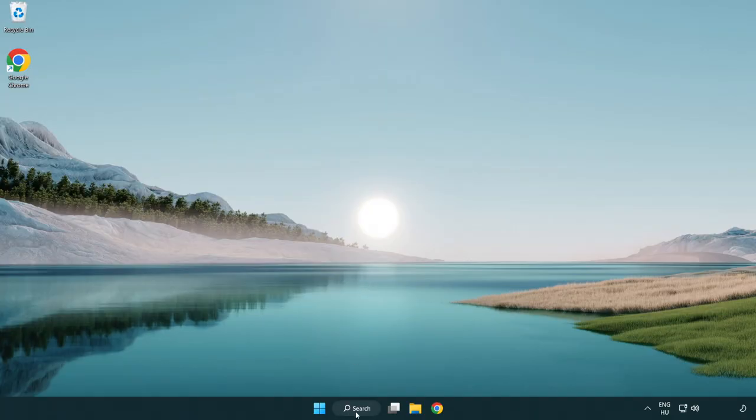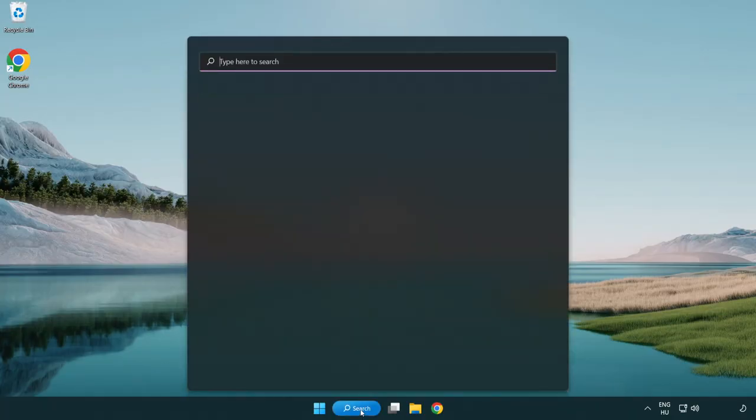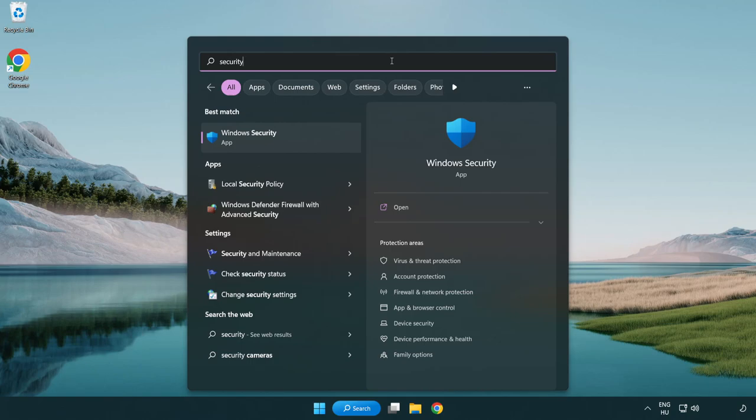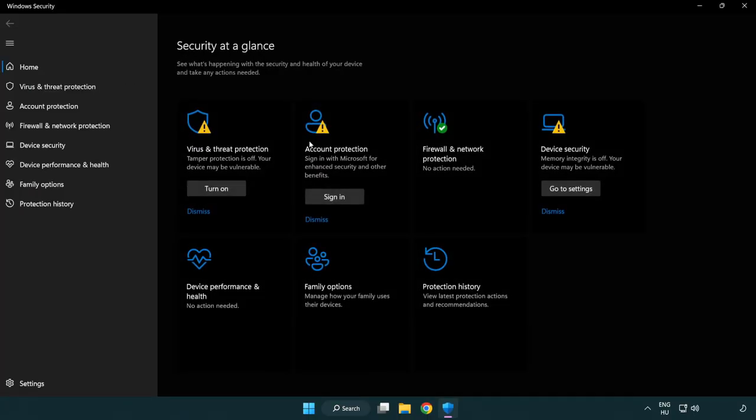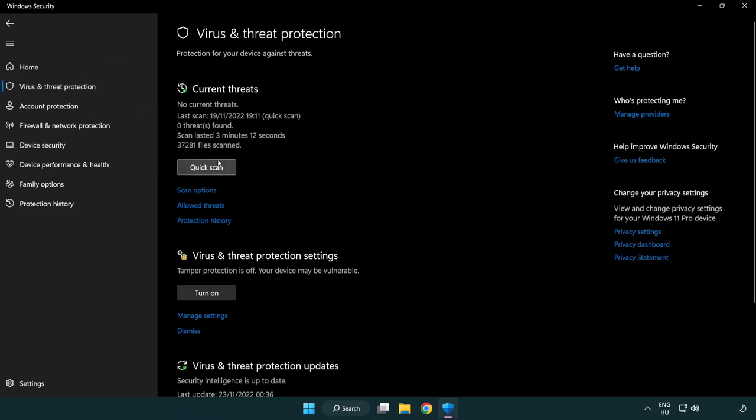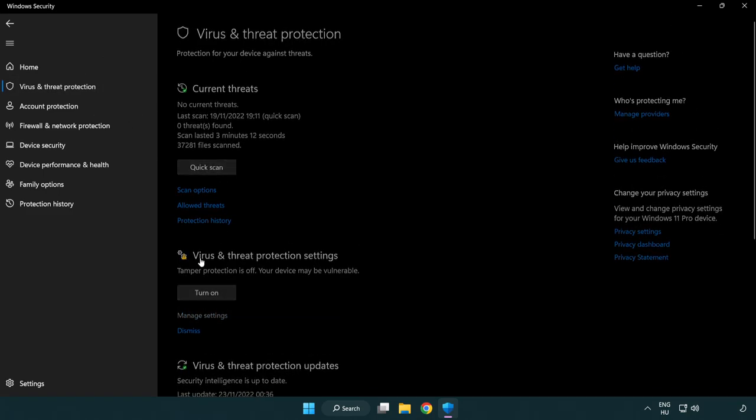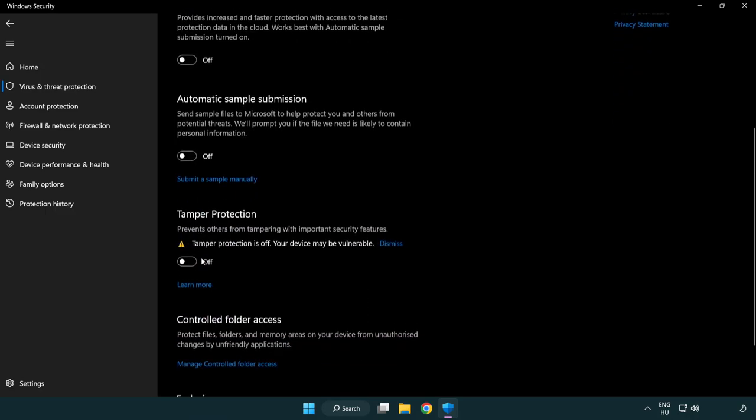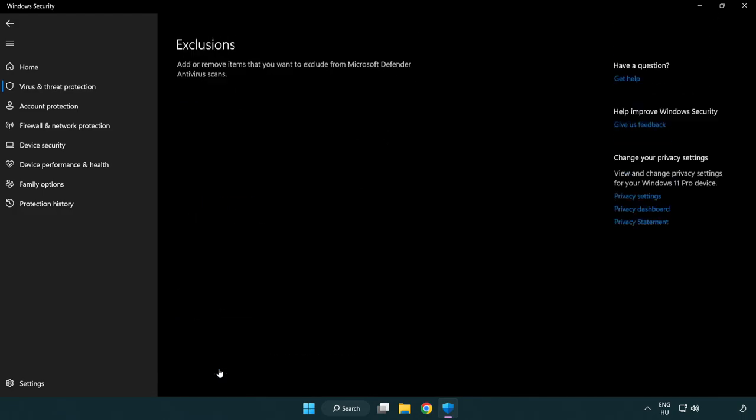If that didn't work, click search bar and type security. Open windows security. Click virus and threat protection. Scroll down. Click manage settings. Scroll down. Click add or remove exclusions.